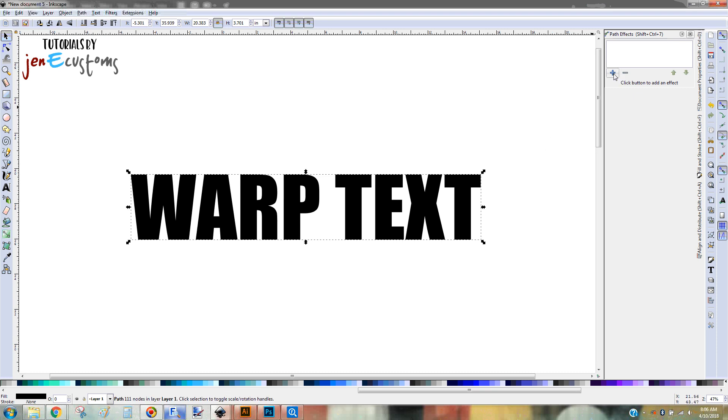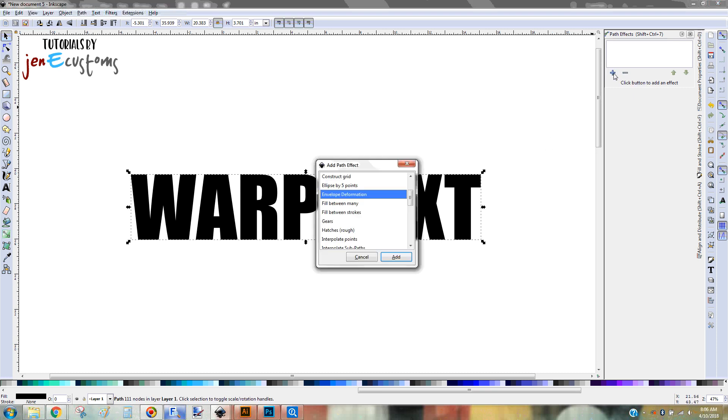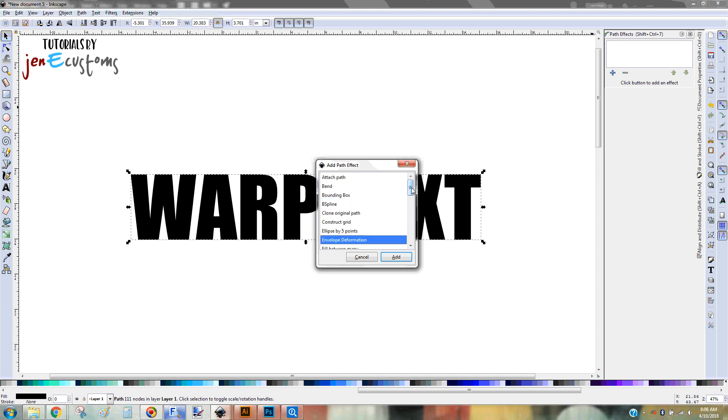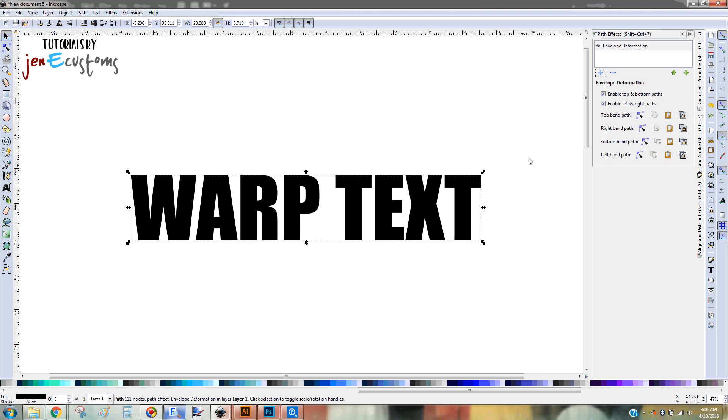So I'm going to click on the plus sign. And these are in alphabetical order. And you're going to go to Envelope Deformation and click Add. And then you're going to get these different options. So you can see that you can actually bend the top, the right, the bottom, or the left.